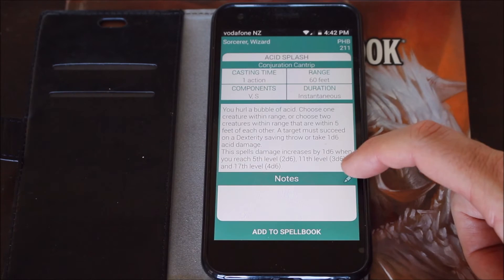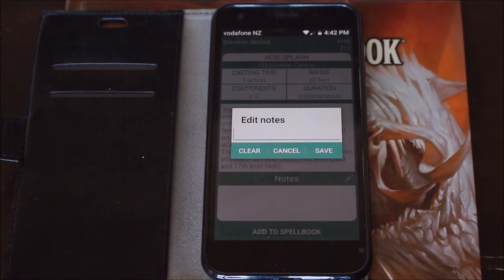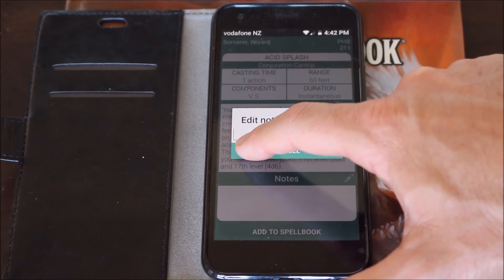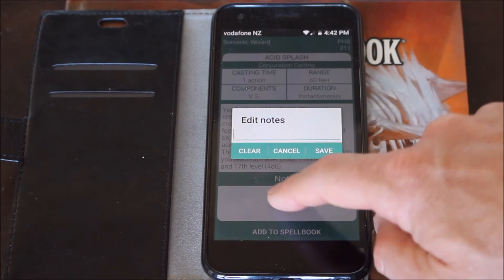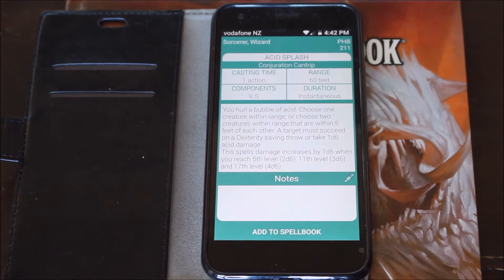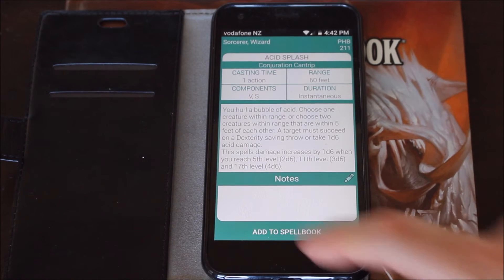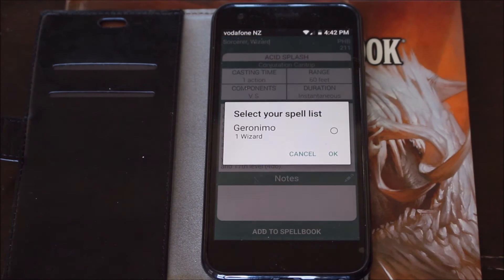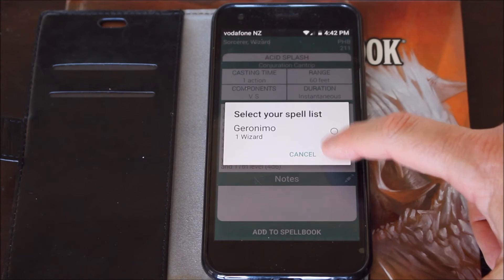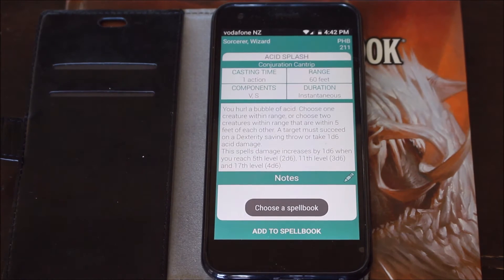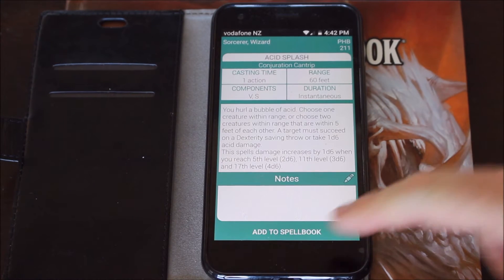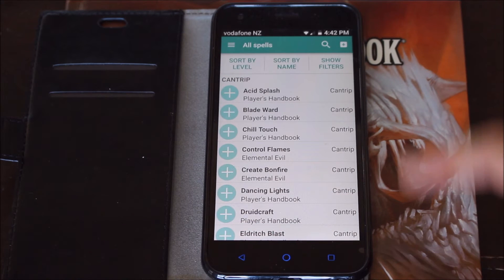There's a section for adding notes on your spells if you want, but I'm not going to worry about doing that — you can save it if you want. You can also add the spell to your spellbook. If you have a character built you can add it to a spellbook just by pressing Add, confirm yes, and it's done.